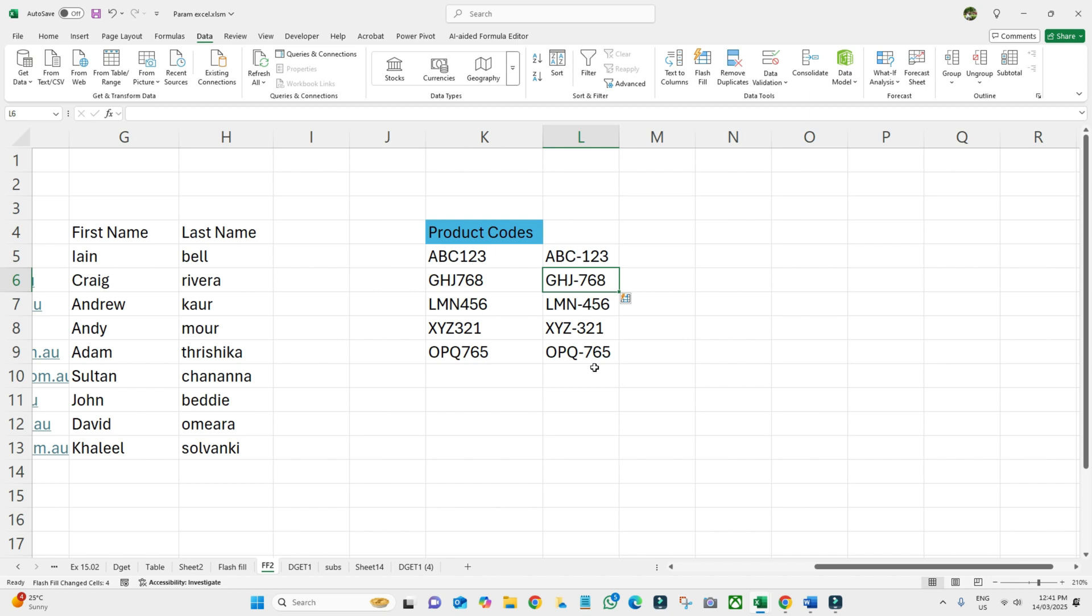Flash Fill works best with consistent patterns. If it struggles, give it one, two, or three examples. Sometimes it doesn't understand, so give it a first example and a second example, then it examines and gives the rest of the result.